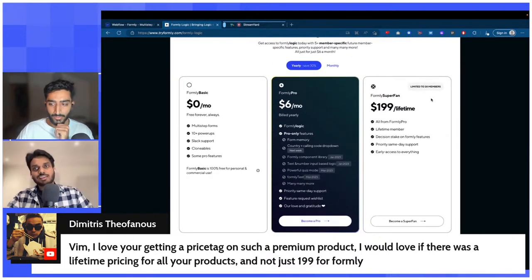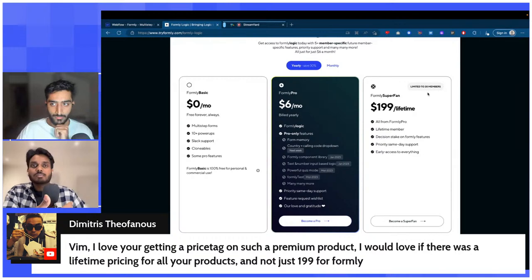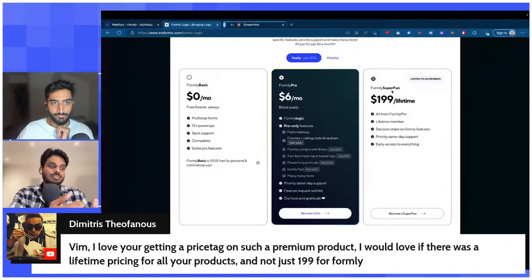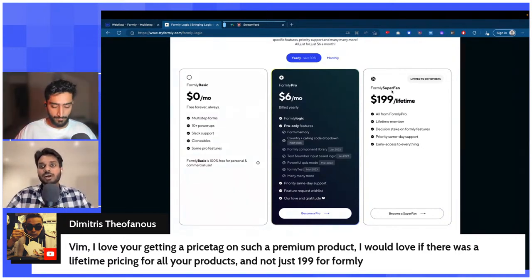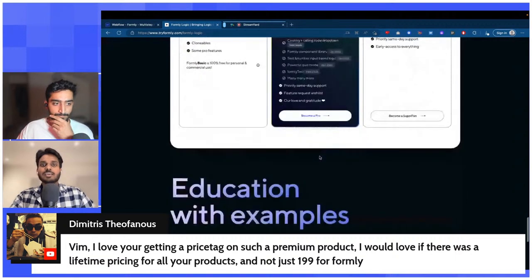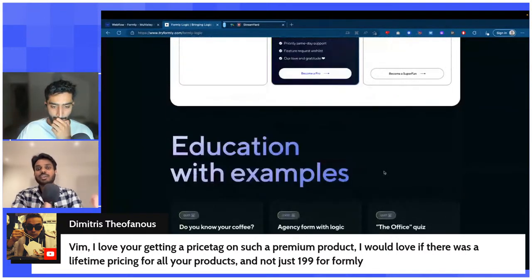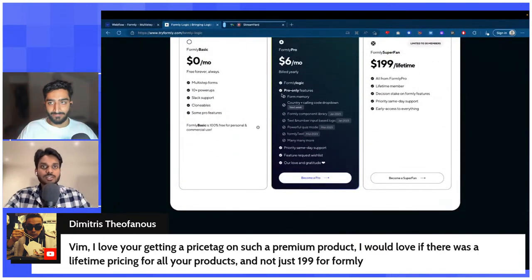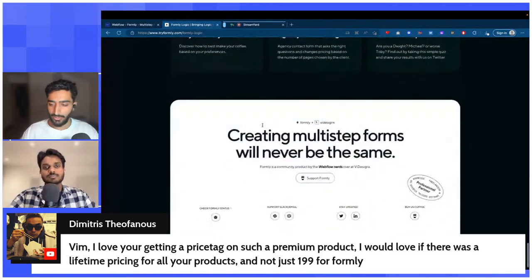There's also a Superfan tier — a very limited run of about 30 people for those who want to support and really believe in the product. It's a one-time payment and you become a decision maker for Formally — consulted on any feature additions, pricing changes, or direction. You get early access to all beta features and anything we're testing. Pricing is six dollars a month. It's going to get way more powerful as more features are introduced.